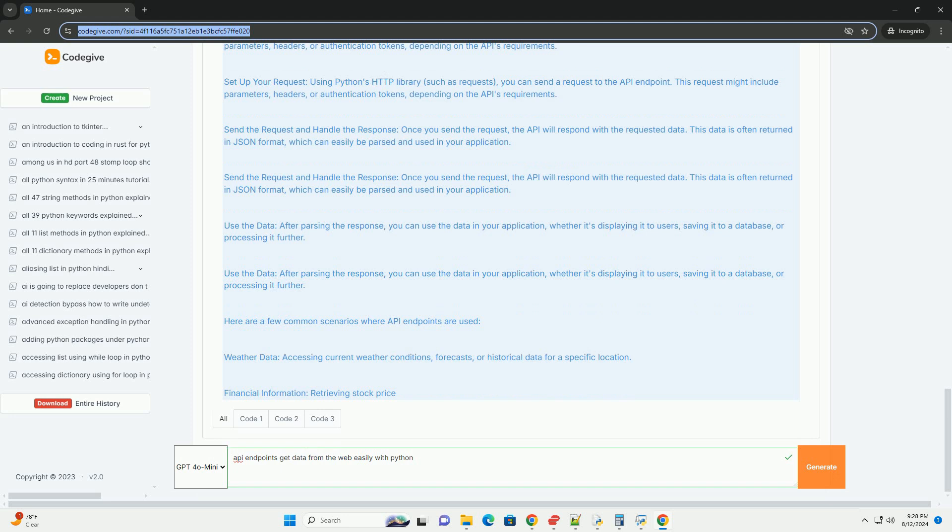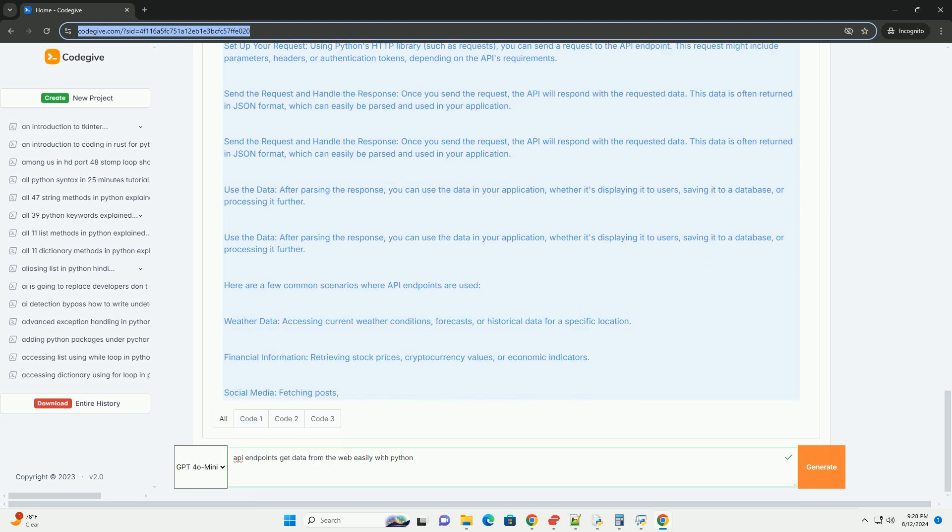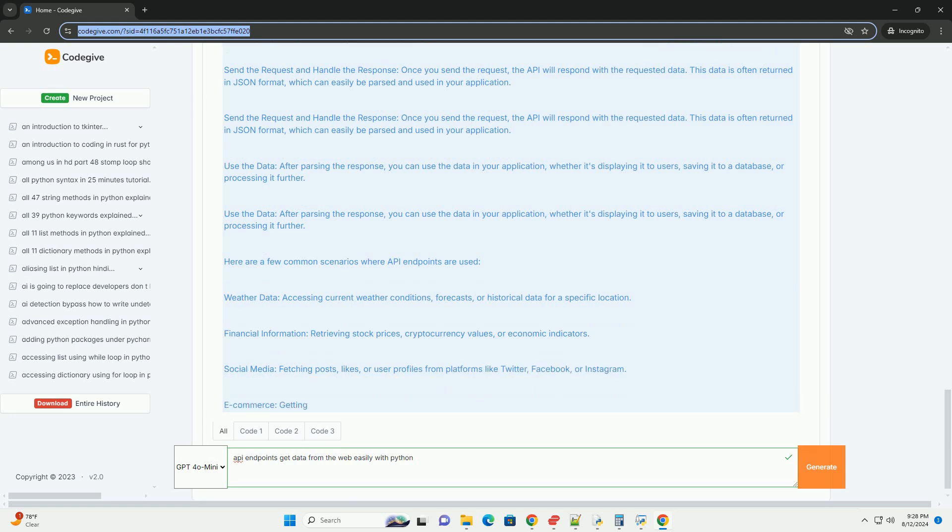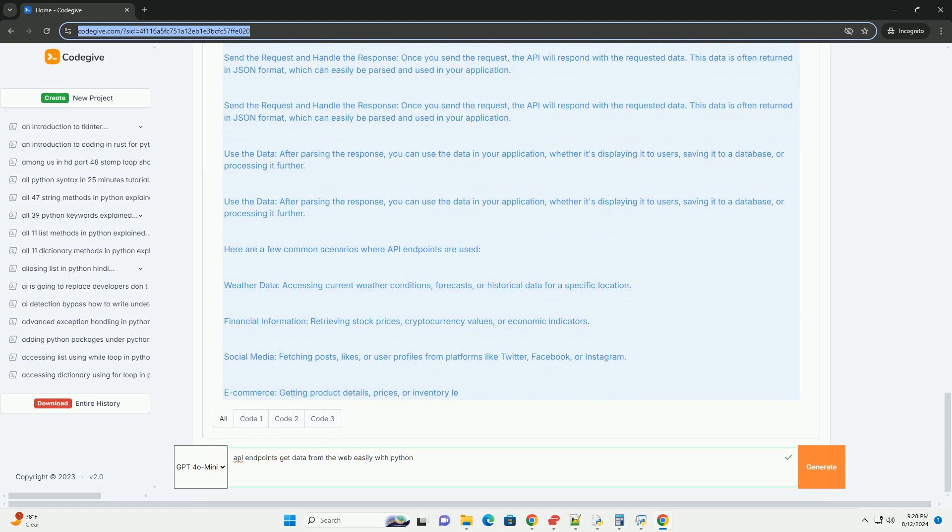E-commerce: getting product details, prices, or inventory levels from online stores. Conclusion. Understanding API endpoints is key to effectively interacting with web-based services and data. With Python, accessing these endpoints and retrieving data becomes a straightforward task.